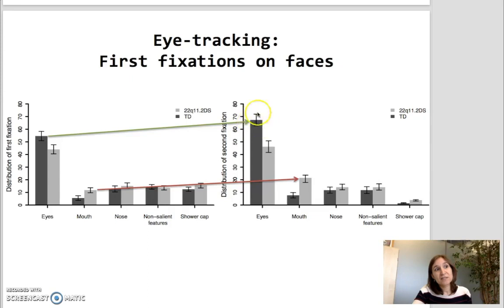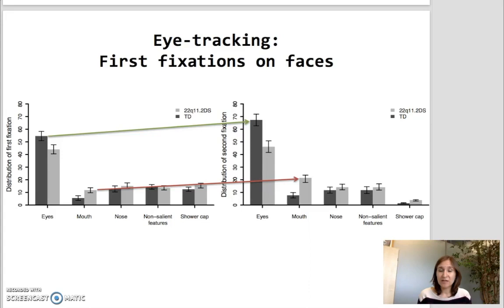Our study also showed that typically developed participants have different patterns of visual exploration depending on the type of differences in faces, which is not the case for participants with 22q11 deletion syndrome. To conclude, the present study showed atypical development of face processing and abnormal visual scan paths during face processing in 22q11 deletion syndrome, providing a more complete picture of this specific issue. We assume that these characteristics identified in participants with 22q11 could contribute to their difficulties in the social domain, from specific perception biases in face recognition or emotional recognition, to impairments in social interaction.